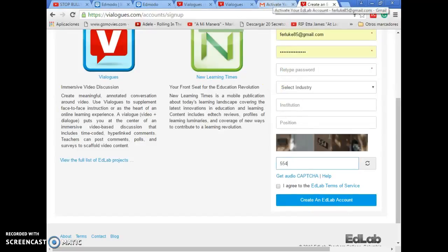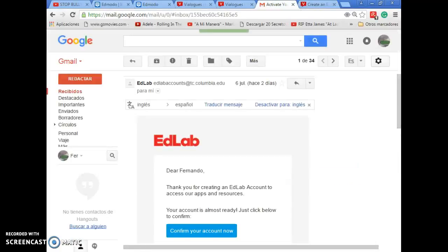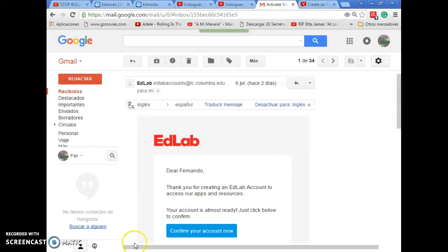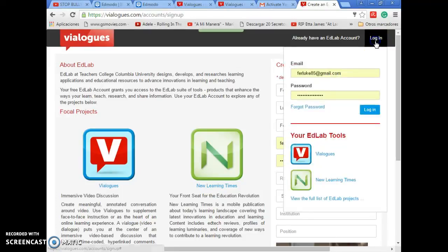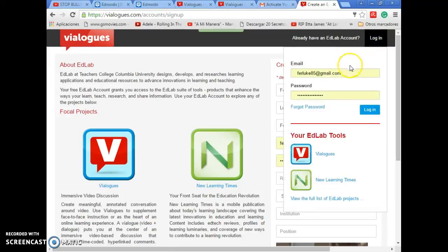Once you press this button, you will receive an email to your email account to activate your Vialogues account. Now it's time to log in. You press here and you write your email and your password.